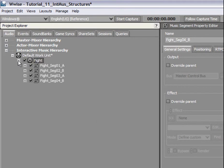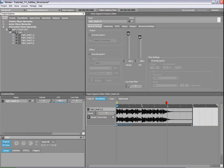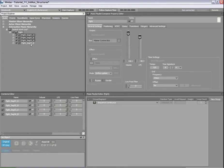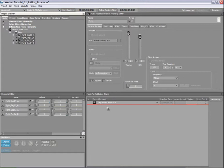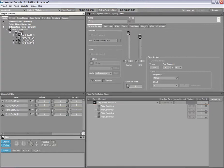To create a music playlist, simply drag and drop the four segments from the Project Explorer to the Music Playlist Editor. Let's listen to this music playlist container now. Notice that by default, WISE plays the pre-entry and post-exit regions on top of the main segment.